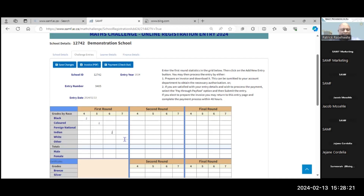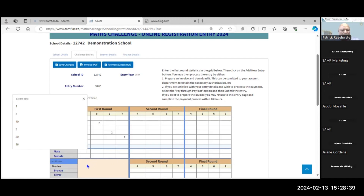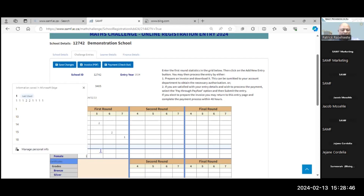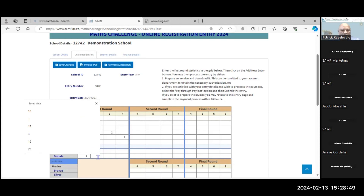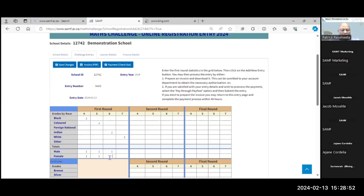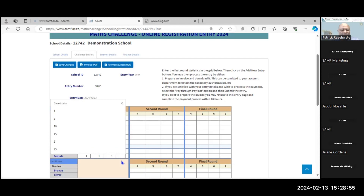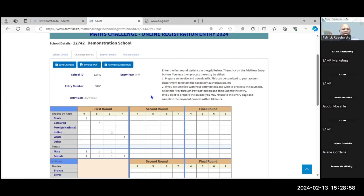I'm entering two learners here and also one learner. That is the demographic of the learners. You need to know the demographic because we normally have to report to the Department of Education or other stakeholders regarding who is participating in the challenge. The gender of learners is also extremely important — here I have one male and one female per grade. Once you have entered this information, you need to capture it by saving the changes into our database. Now I'm going to save these changes.